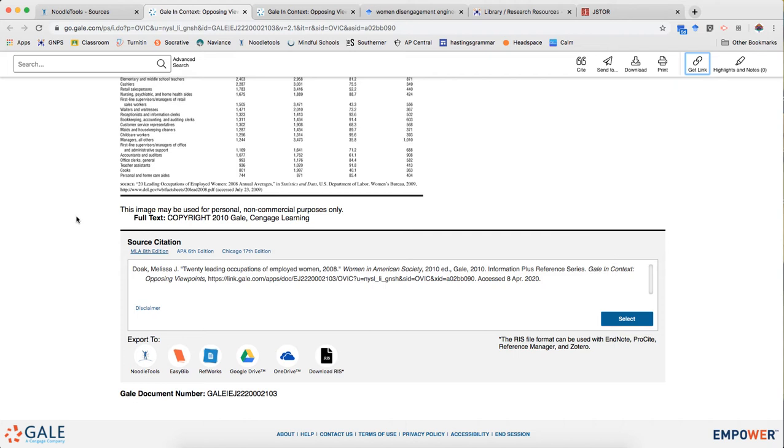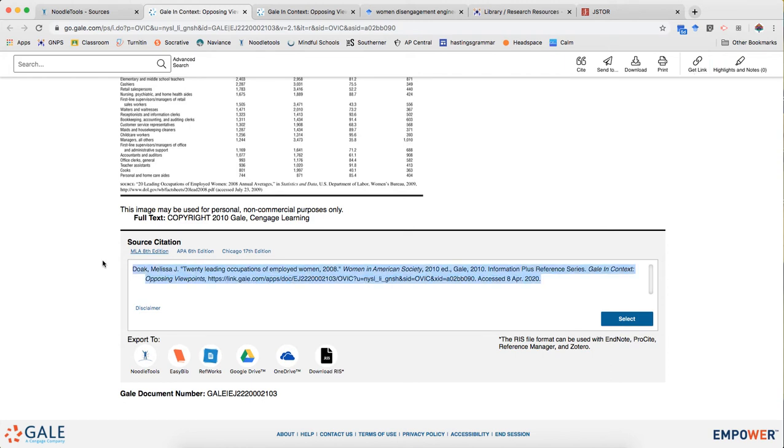Now you are probably going to be tempted to just copy and paste this and put it into your works cited. But I'm gonna encourage you strongly, very strongly, not to do that. In part because you're gonna have errors. First if you just copy and paste this it won't be the right font, it won't be the right color, it won't have the right size indent, it won't have double spacing.